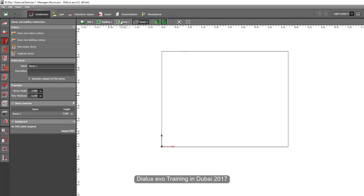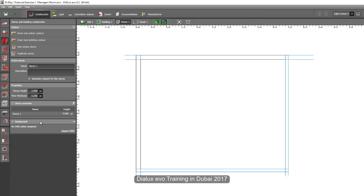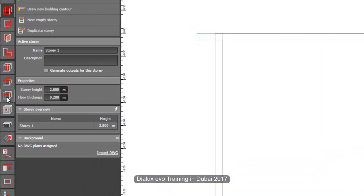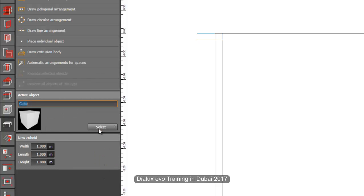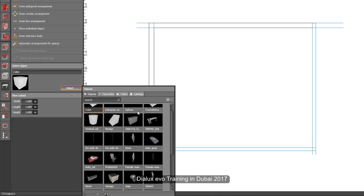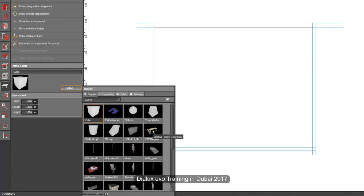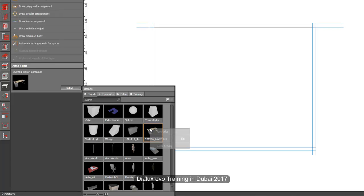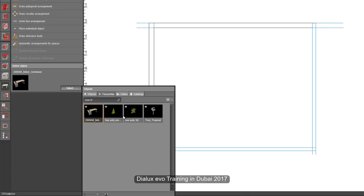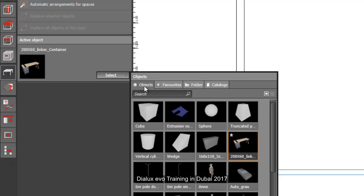Go back to the plan view and make sure you are in the story tab, because we will now place objects. Go to the object tab — scroll your mouse over the tabs to see their names — and select 'Furniture and Objects.' If you have a favorite object, right-click on the object tab and select 'Favorite' so it goes to your favorites. You can also upload folders with custom 3D objects for easy access.